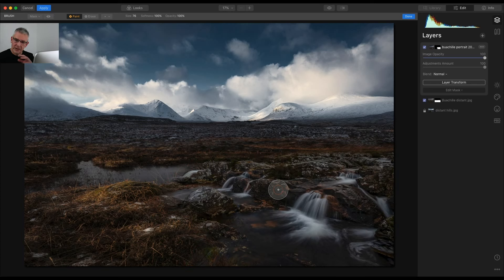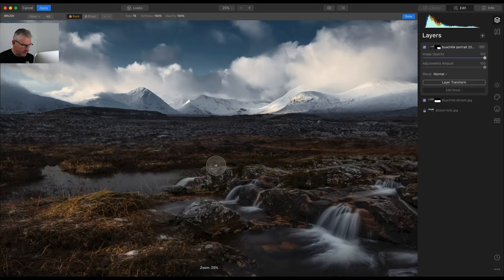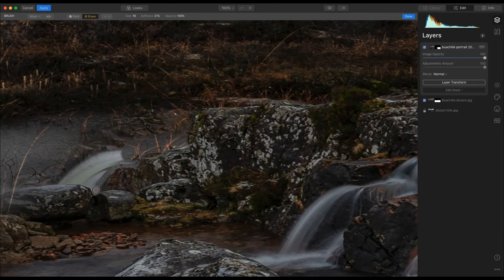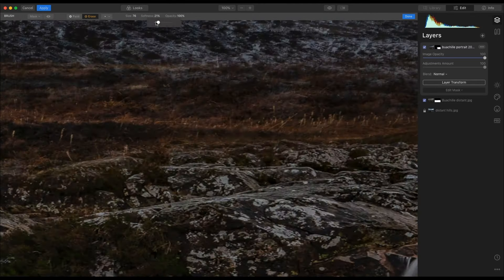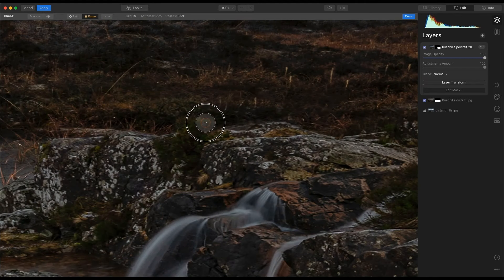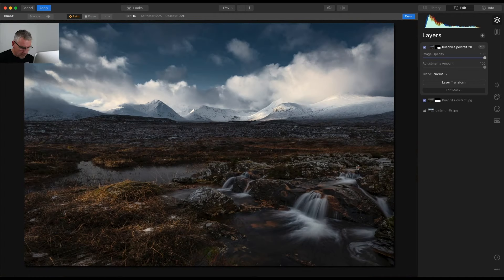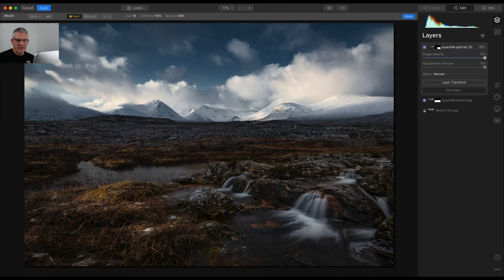The next part here I'll speed up because I'm going to go in and tidy up around this area. When I'm moving about the screen I'm using the space bar and the left button of the mouse when I'm zoomed in. So that's me for that.